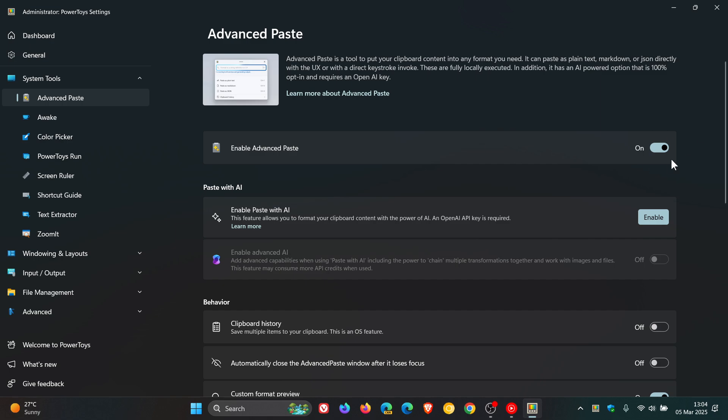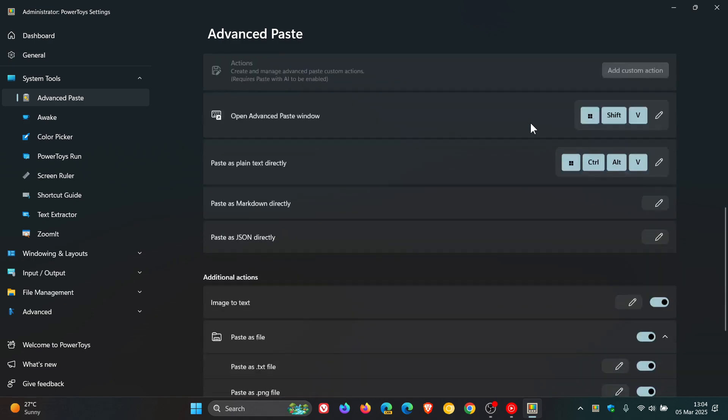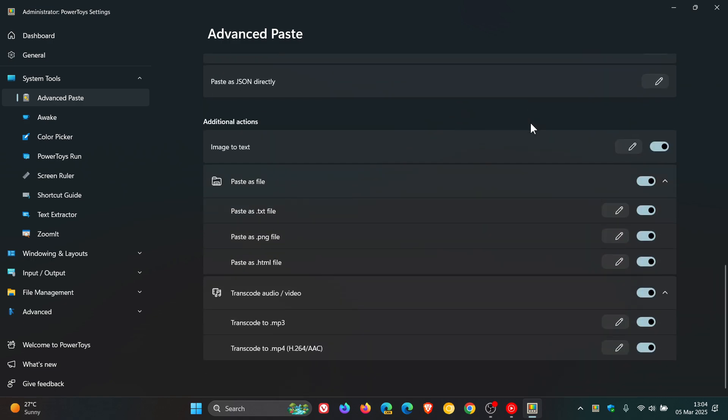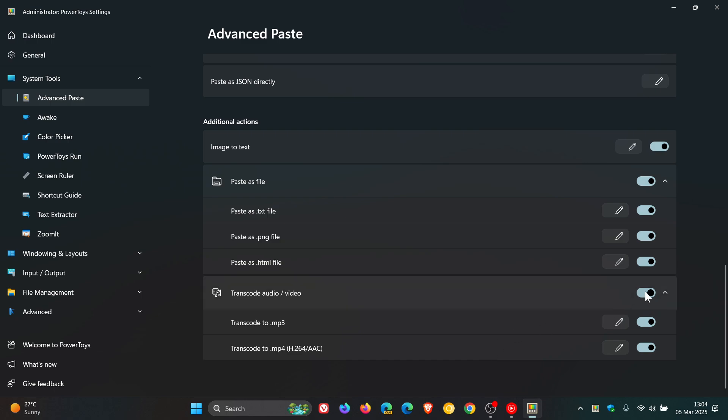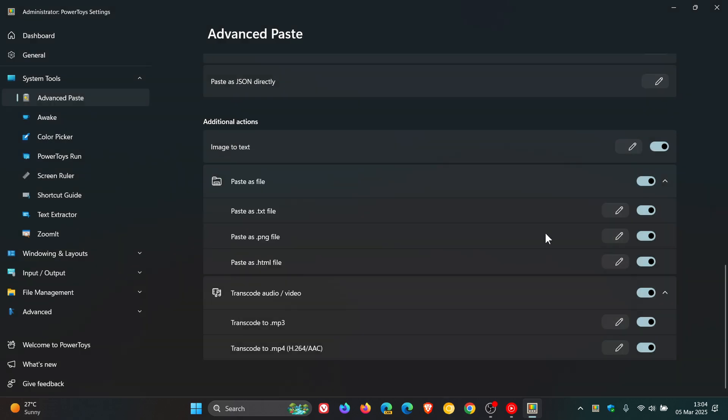Once the feature is enabled, if we scroll down right to the bottom, you'll now see transcode audio and/or video, transcode to MP3, transcode to MP4, which is H.264 AAC. You can obviously turn that part of Advanced Paste on or off, or the individual transcoding options, and you can click on the little edit to change your shortcut.